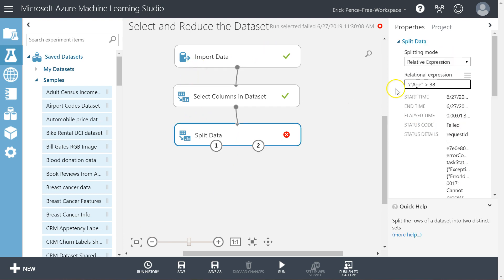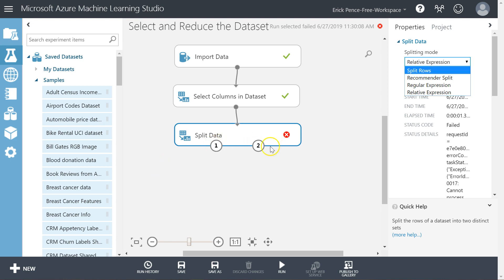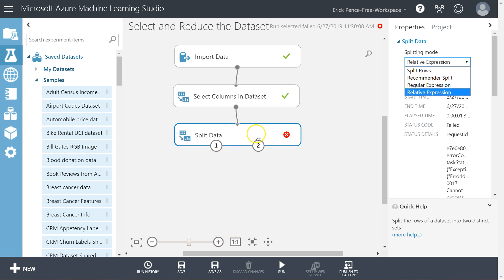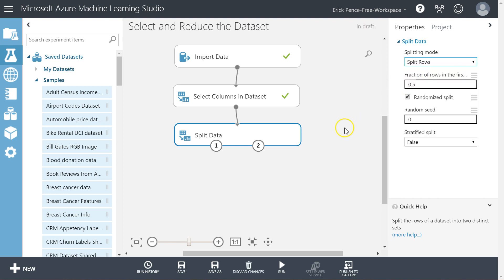Back to Split Data — to summarize: it's splitting data into two subsets based on a random split of rows. I can stratify that split to maintain a certain proportion of a certain feature, or I can use relative or regular expressions. Let's go back to Split Rows and keep it 50-50.